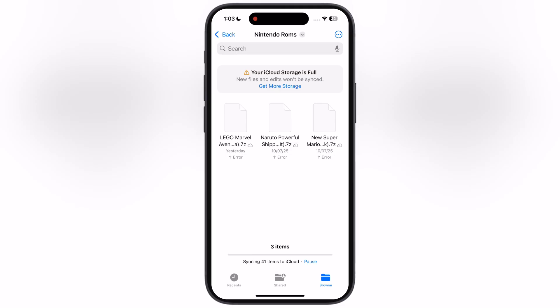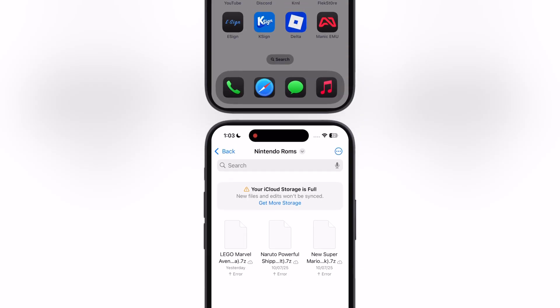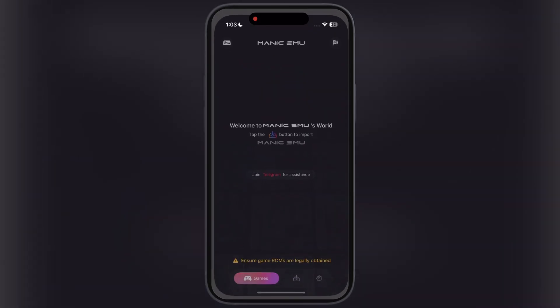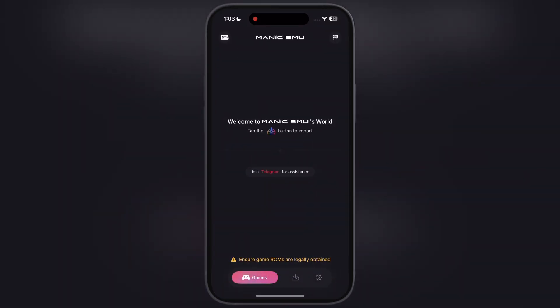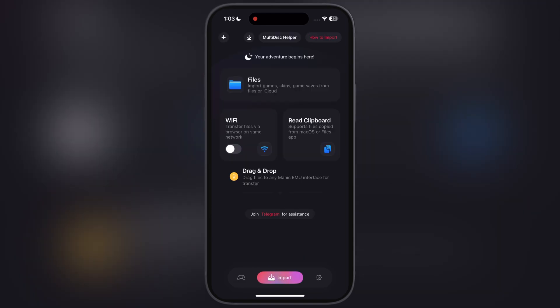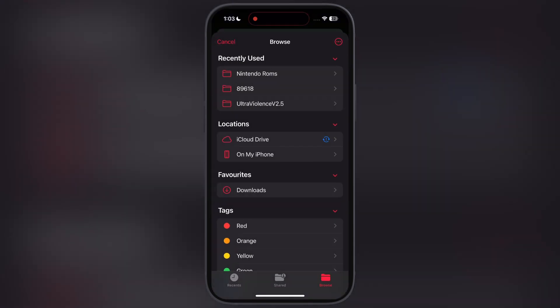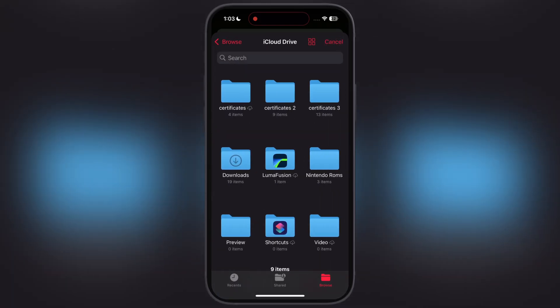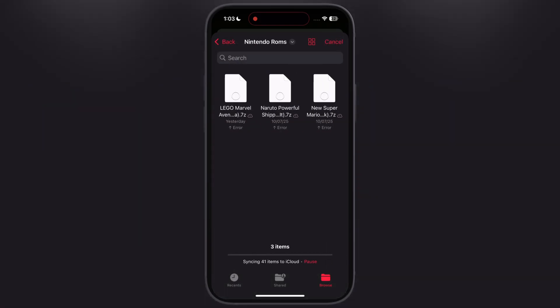Once you download the ROMs, let's go ahead and import the games into Manic Emulator. Open the emulator, go to the import section, now tap on files, then simply locate and select the ROMs which you want to import, and at the last simply hit open, and the ROM starts importing in the emulator.